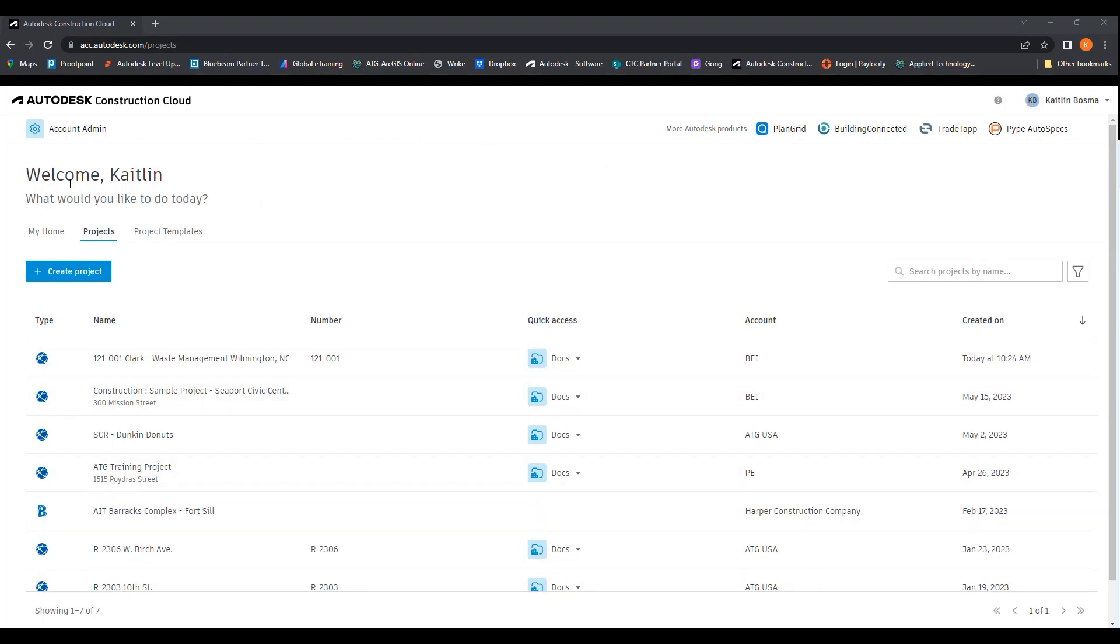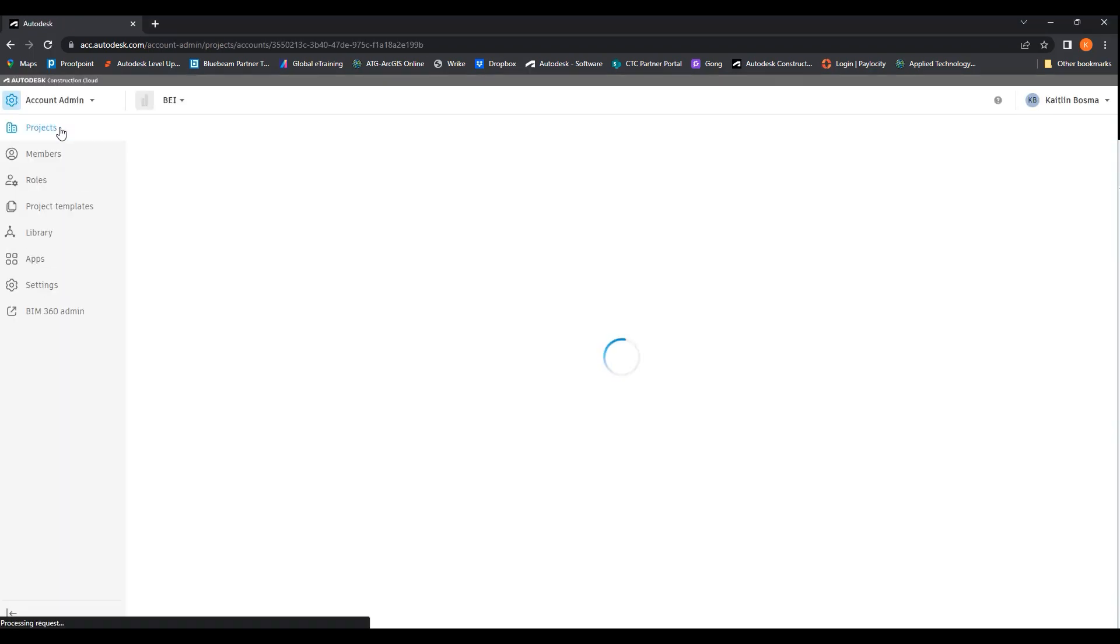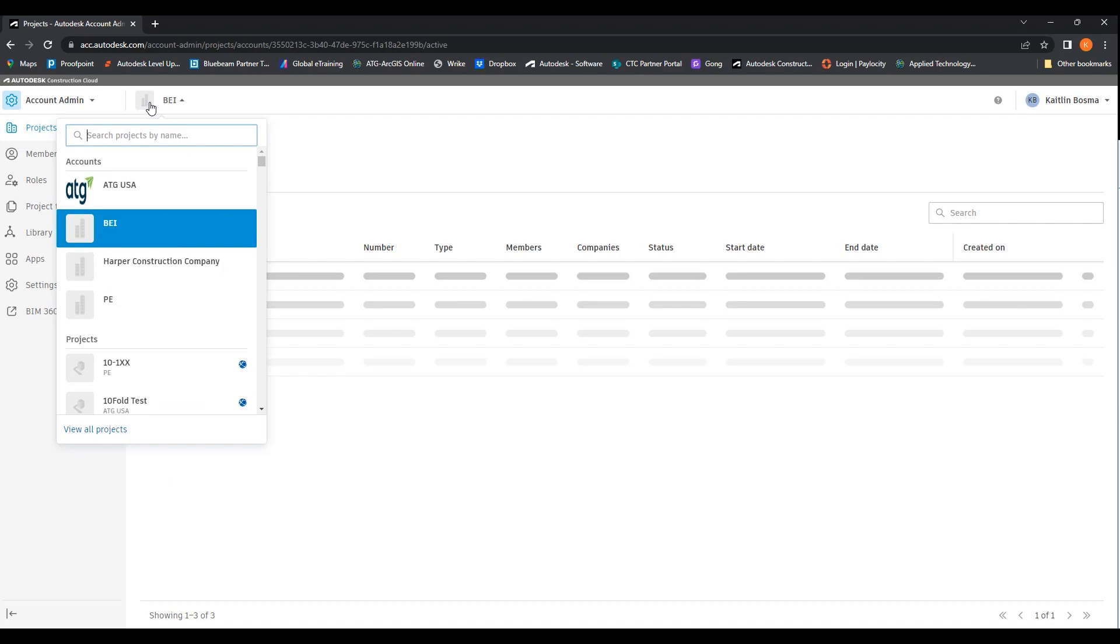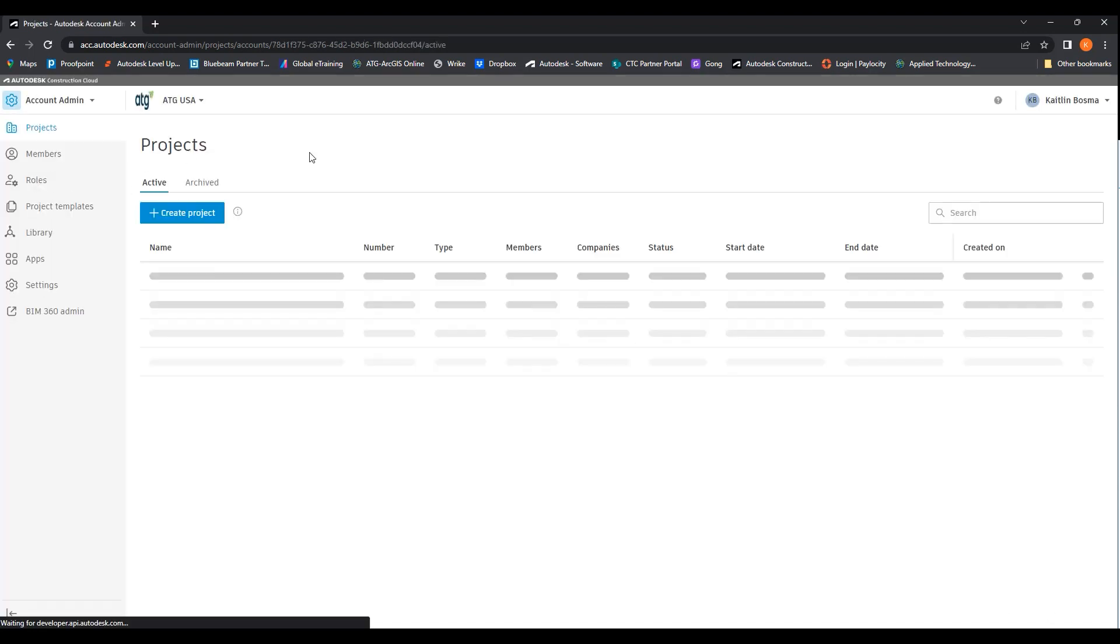To get to your projects and to your account, you would go to account admin. Here up here, you would have your account. I'm going to go ahead and go into the ATG USA account.